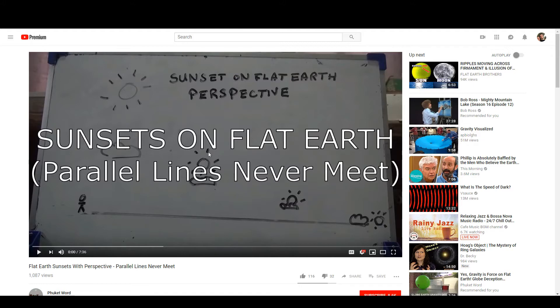I'm going to play the first 40 seconds or so of Phuket Word's video, Flat Earth Sunsets with Perspective, Parallel Lines Never Meet.